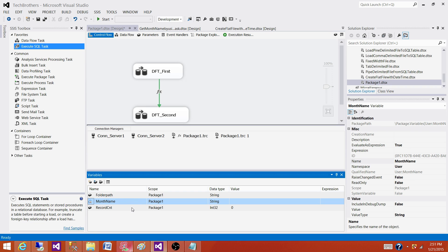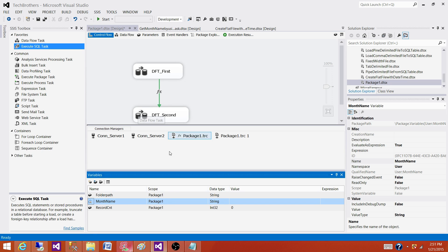As long as the scope is set to the package level for those variables. And if it is set to the data flow level or whatever, then we can use that variable according to the scope it is set to.